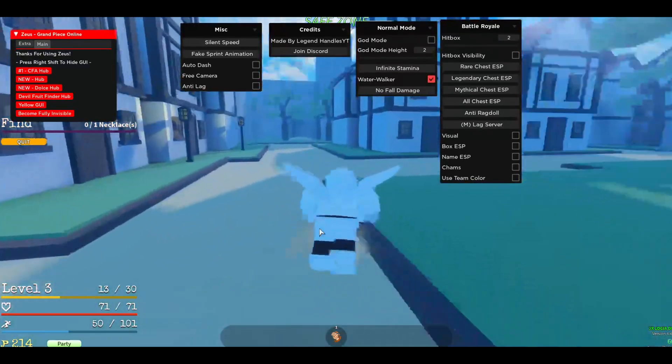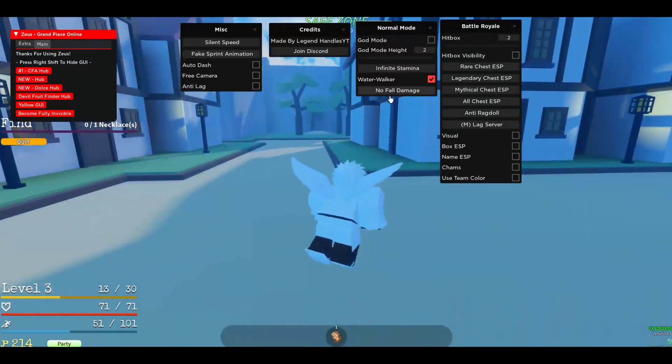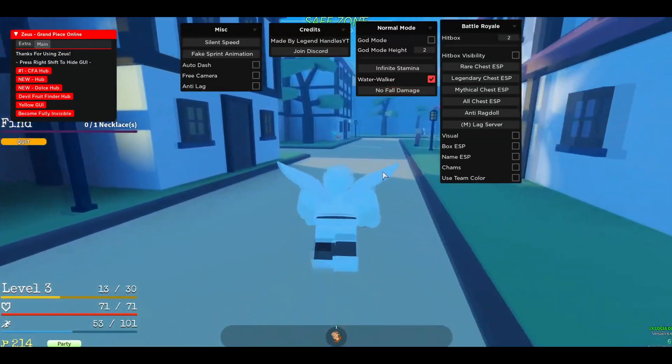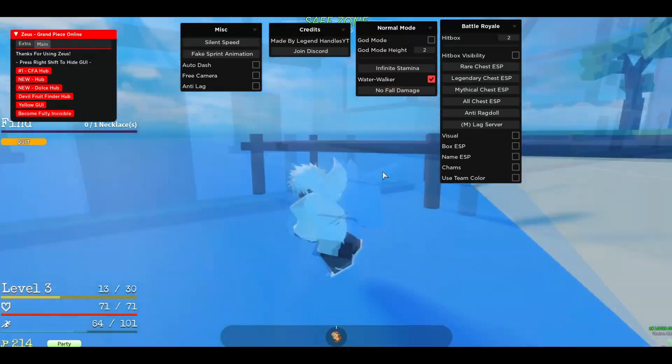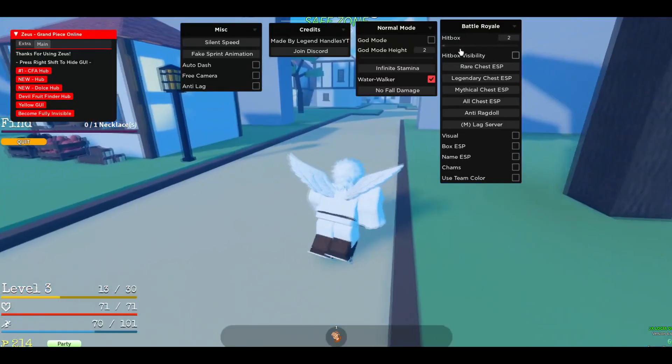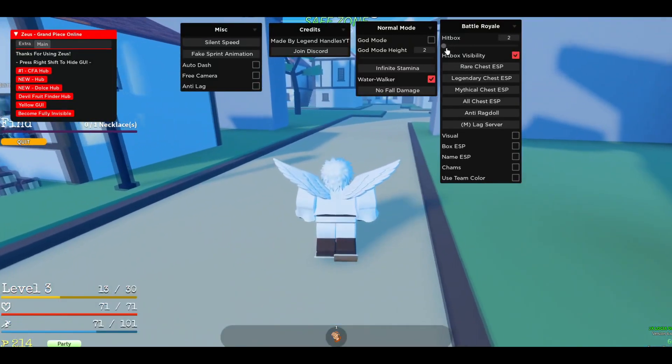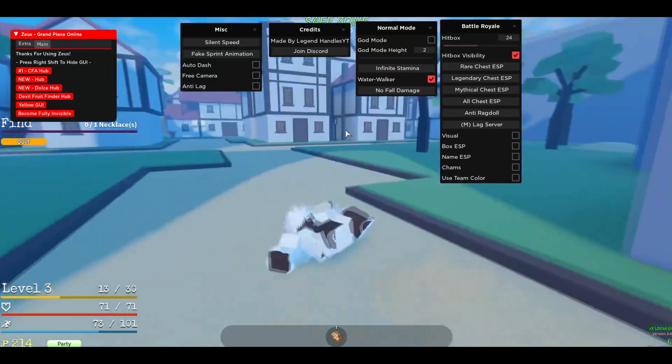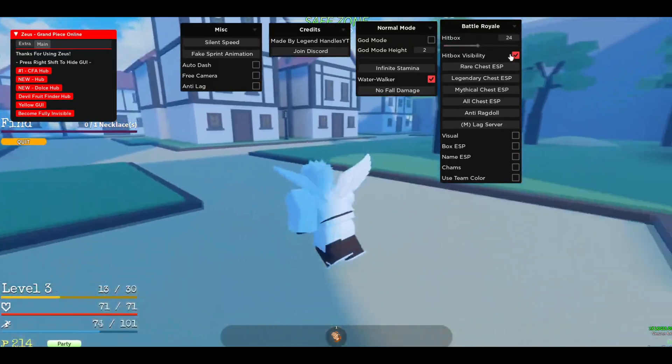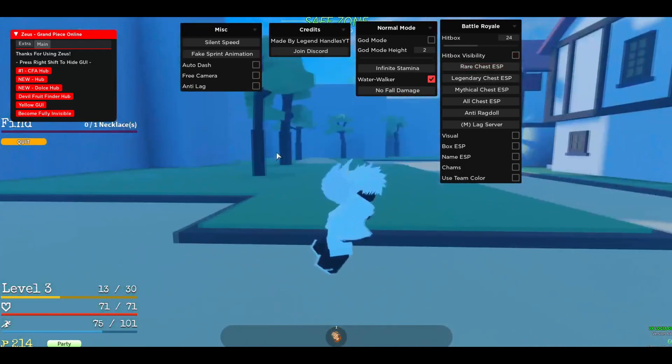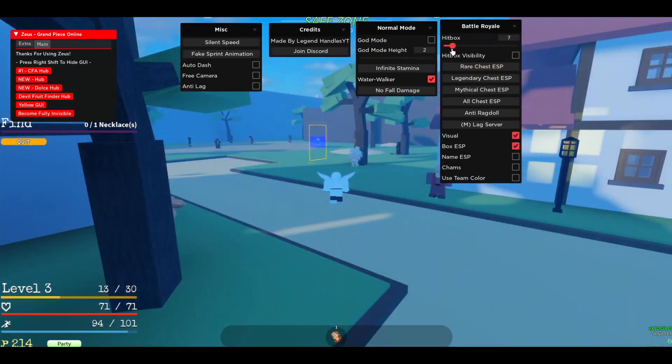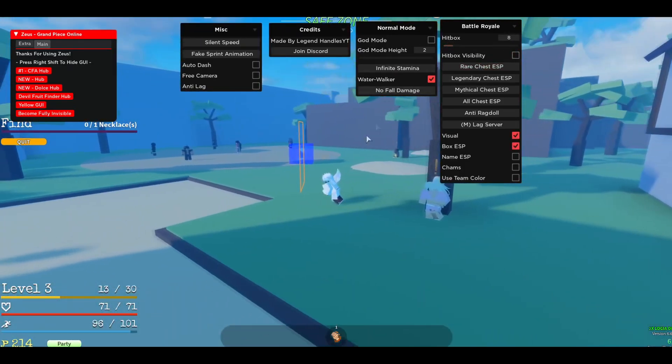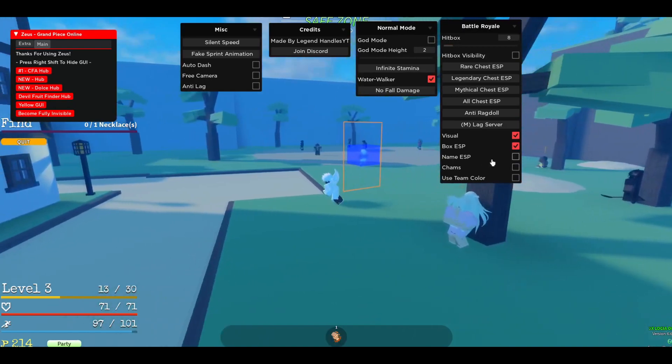Also, Water Walker and also no fall damage. So let me go to Water. If you can see right now, I ain't getting any damage from the water. There is also Hitbox Visibility. You can change the Hitbox. You will see Hitboxes of people. There is Rare Chest ESP.